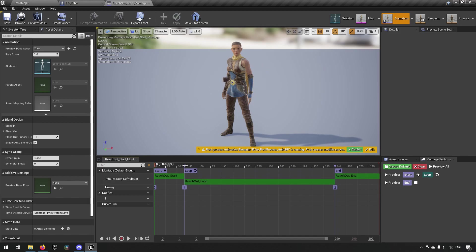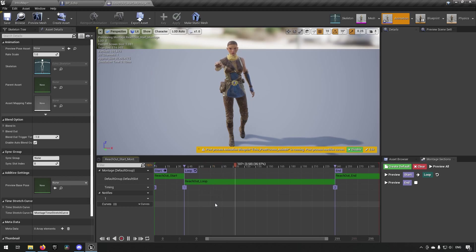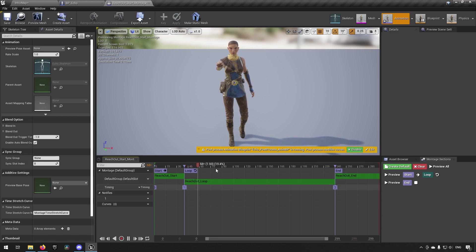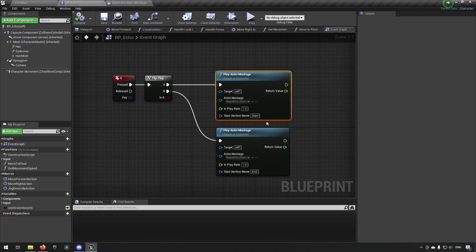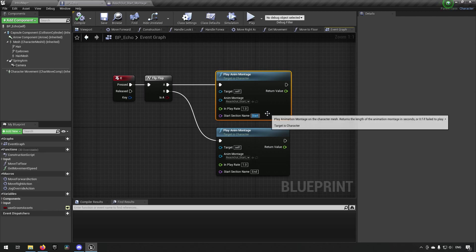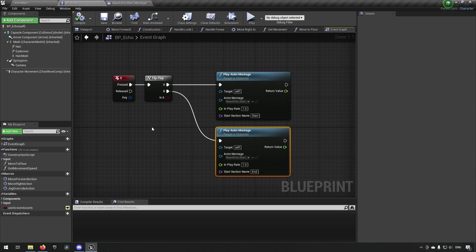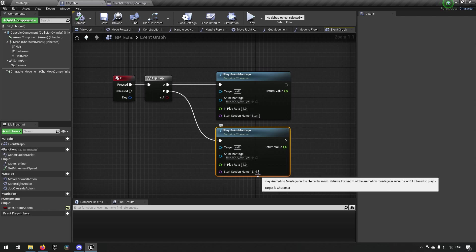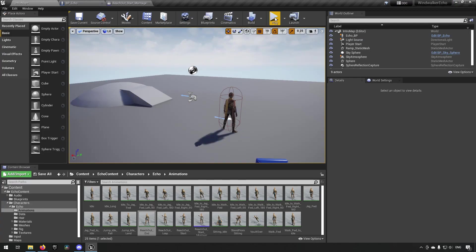We also don't want Start to loop back to itself, so we click and set it to loop on the Loop section. Now it will go to Start and then loop continuously on the Loop animation — when it reaches the end of the loop it tracks back to Loop again, staying there indefinitely. Because of how we set up the blueprint, pressing E again will call the End section, playing the ending animation.